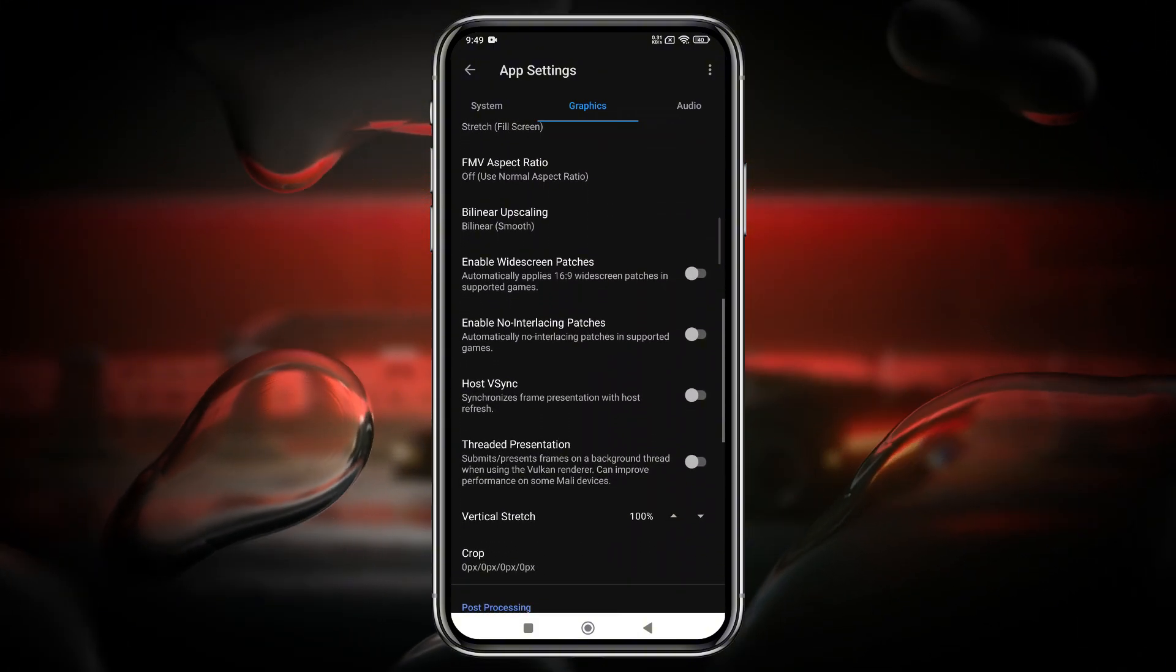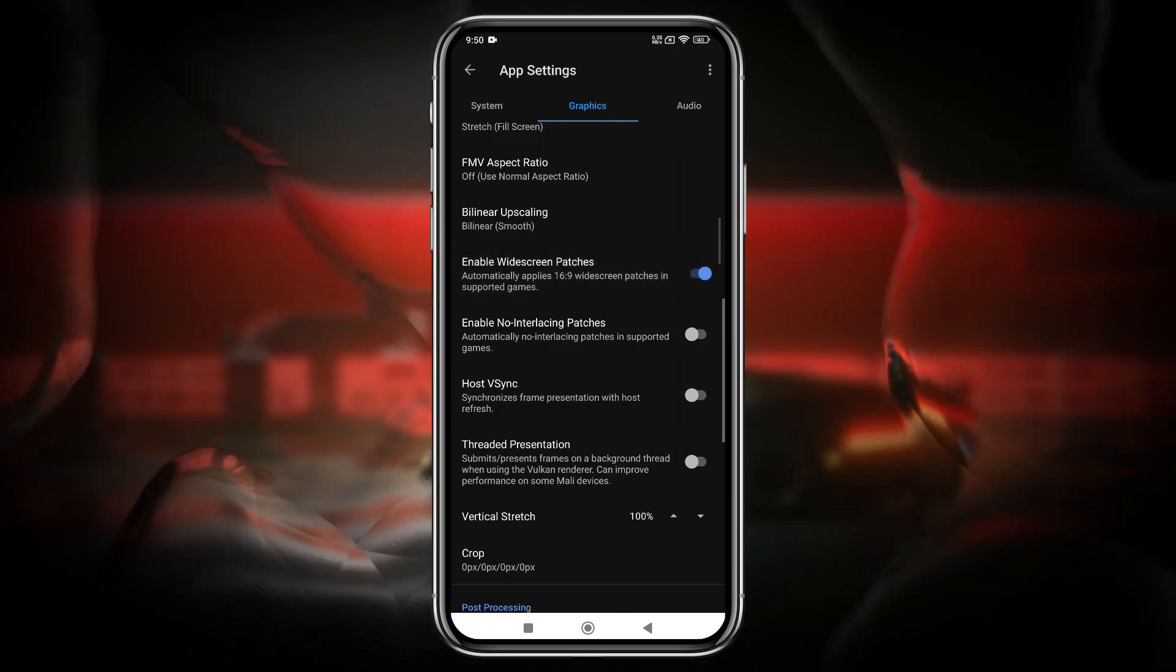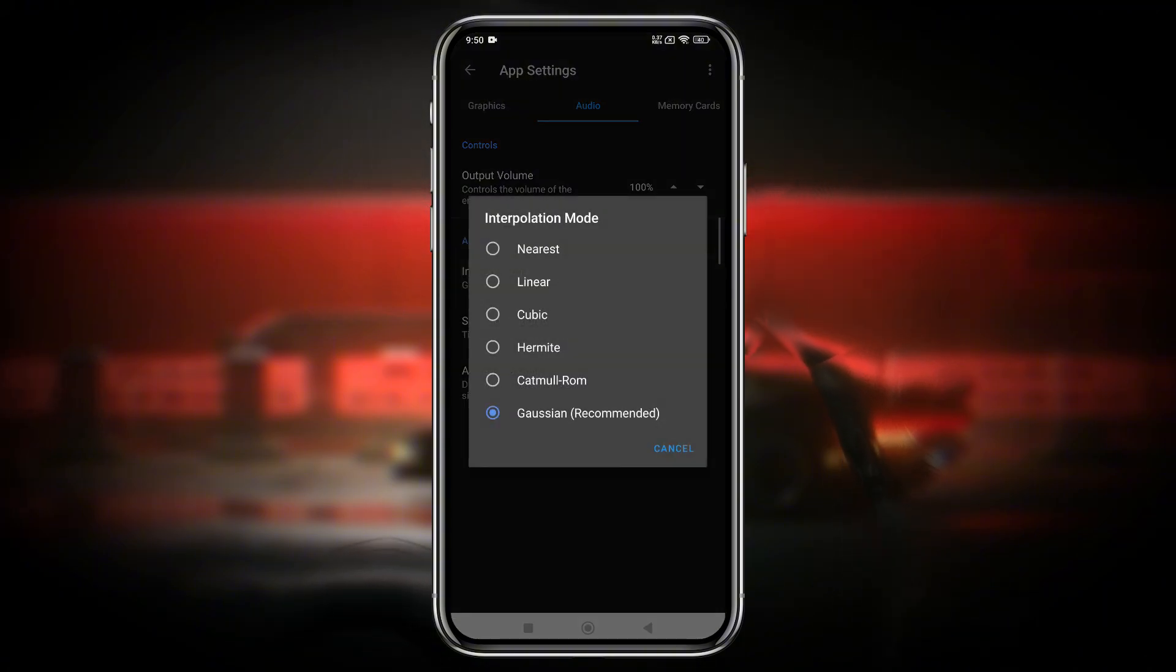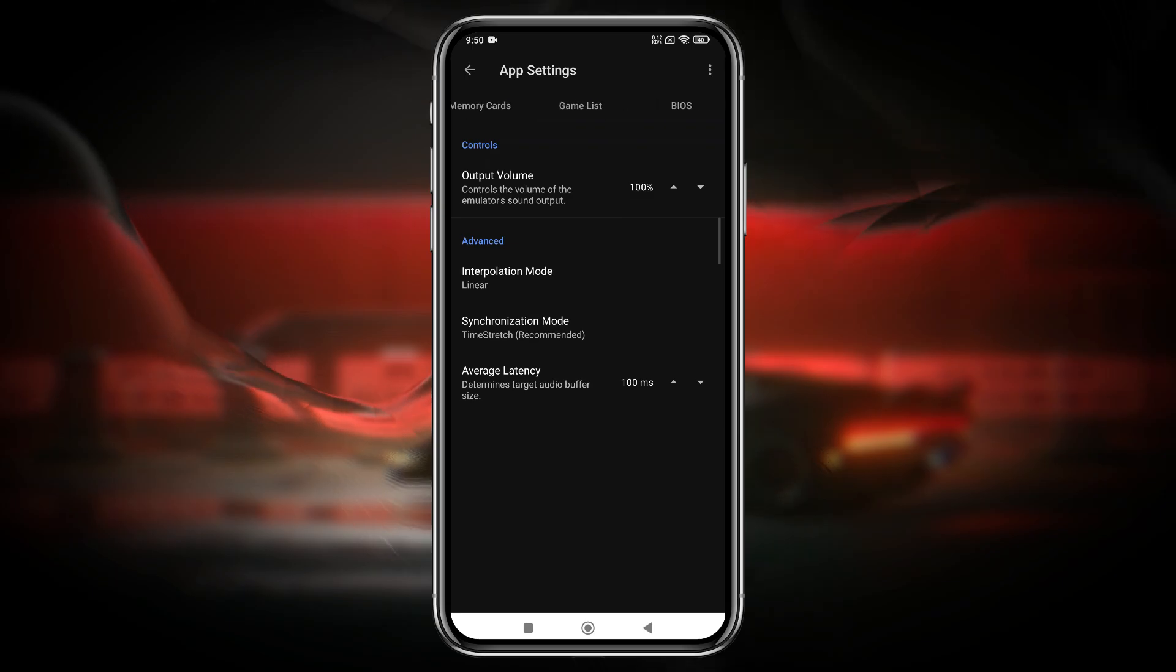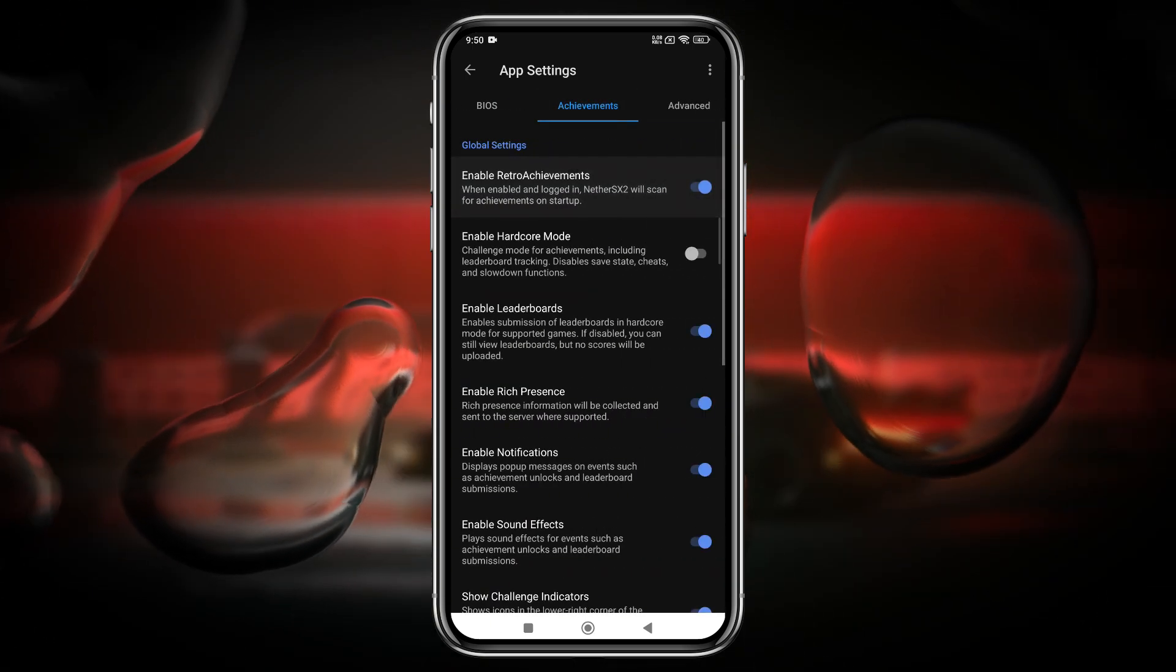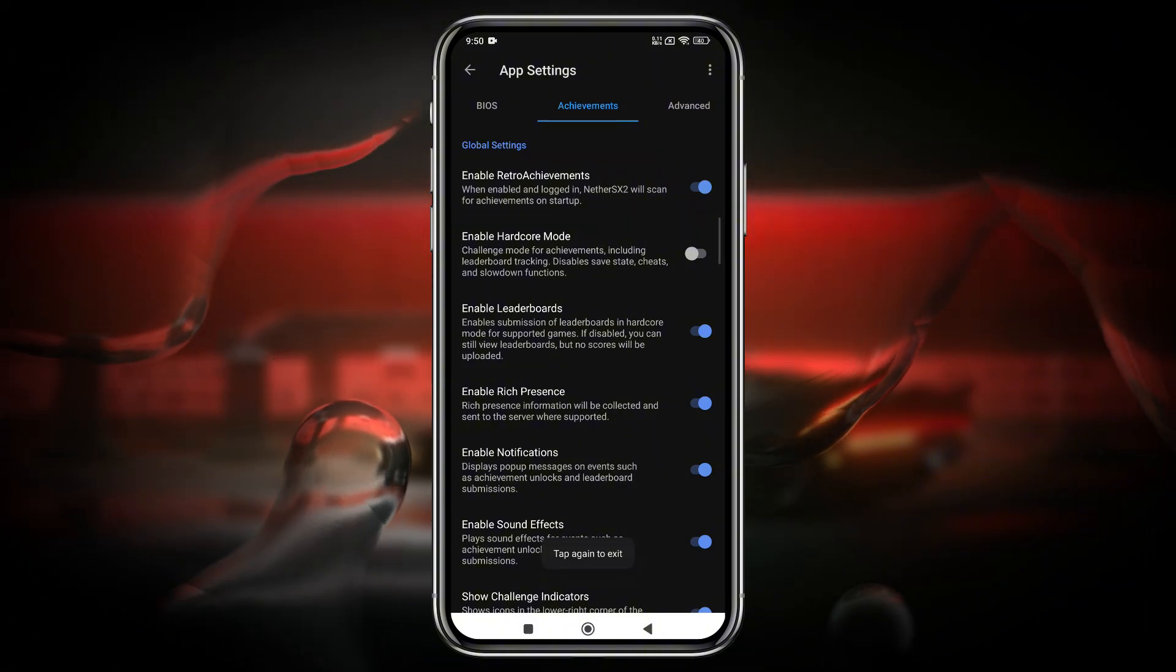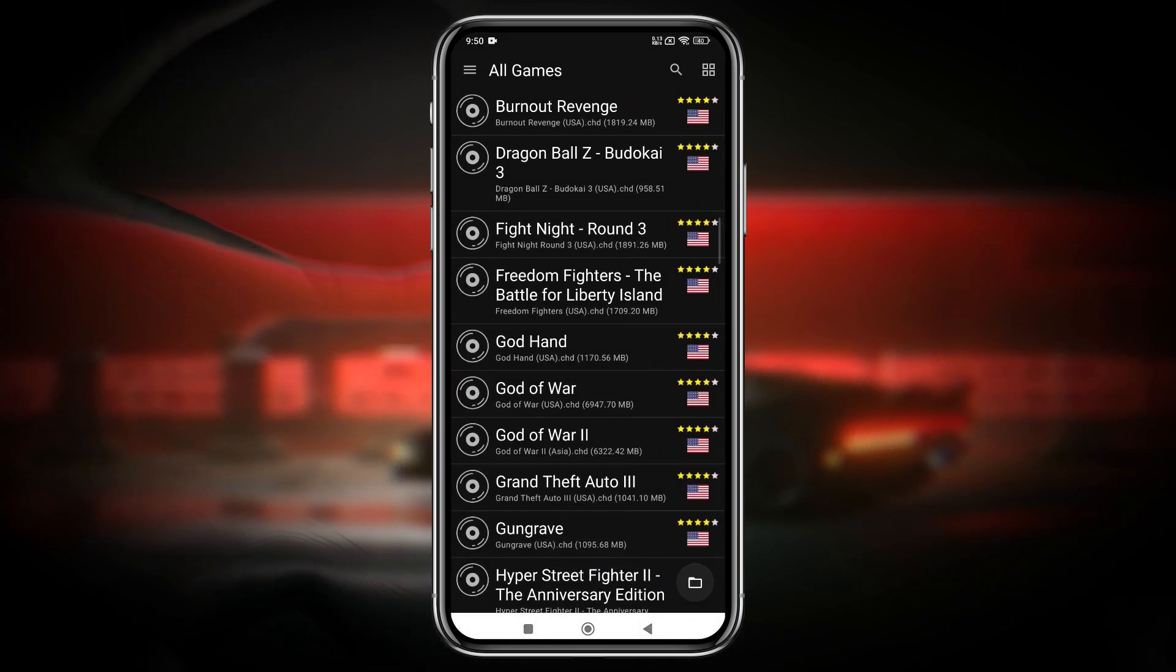Also, enable widescreen patches to enjoy a full-screen experience in supported games. In the audio settings, set the Interpolation mode to Linear for the best balance between performance and sound quality. Then head over to the Achievements tab and enable Retro Achievements, which allows you to unlock achievements in supported PS2 games. This feature brings an extra layer of excitement and motivation to revisit your favorite titles.